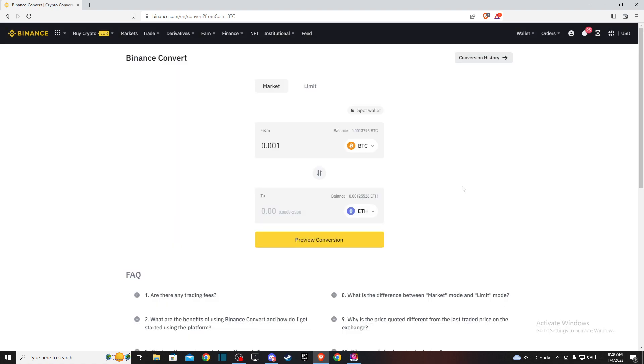And that's pretty much it for converting BTC to Ethereum on Binance. If I helped you out, please press the like button and subscribe for more. Take care, bye.